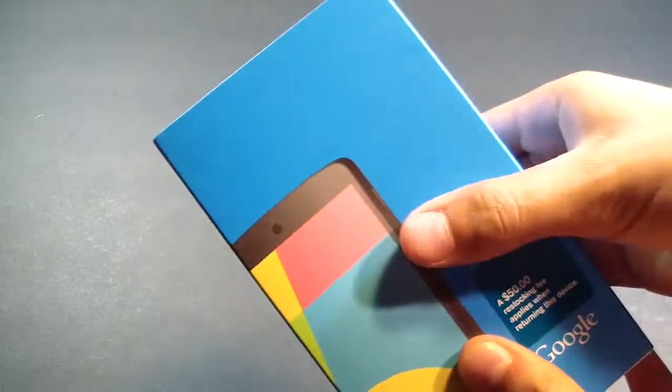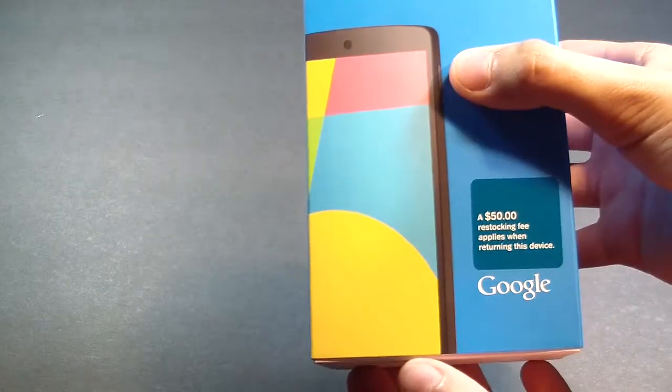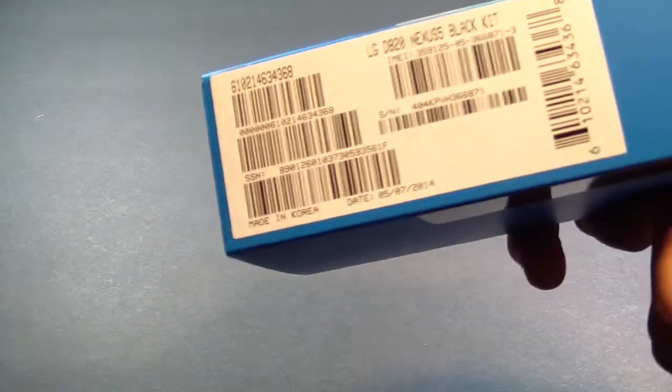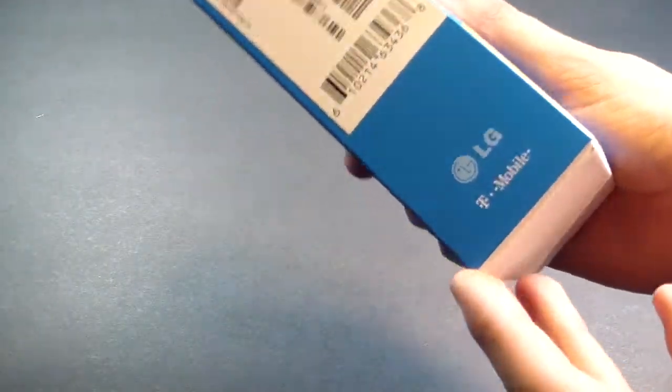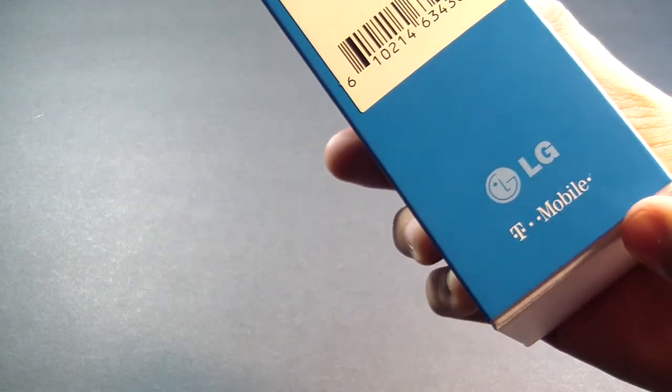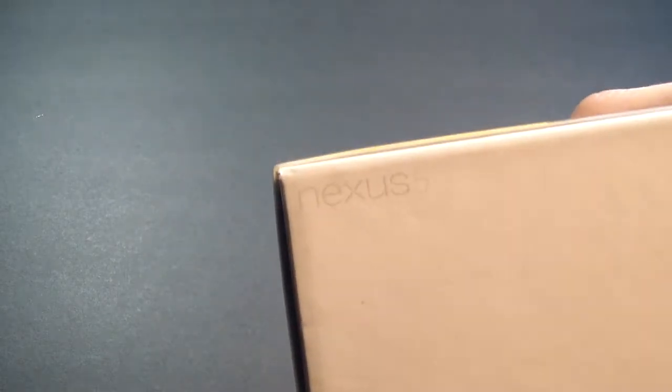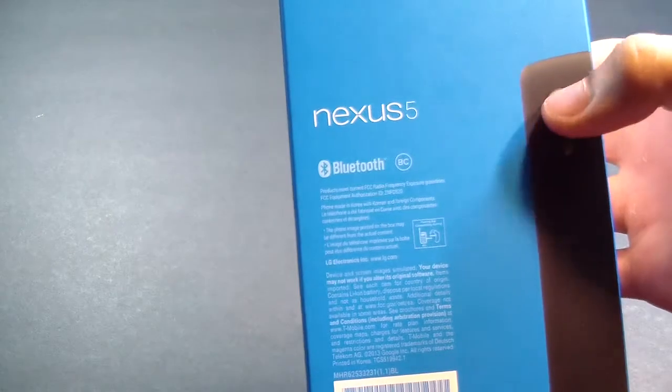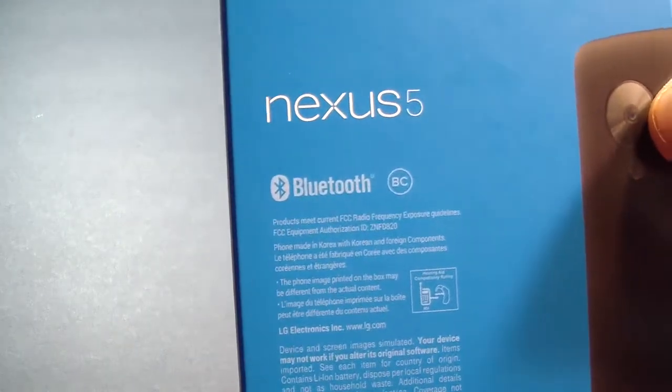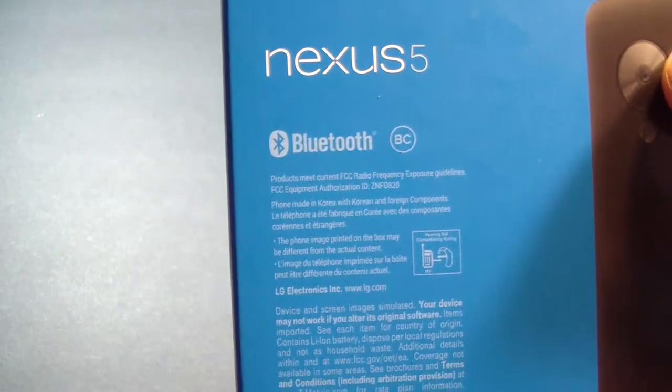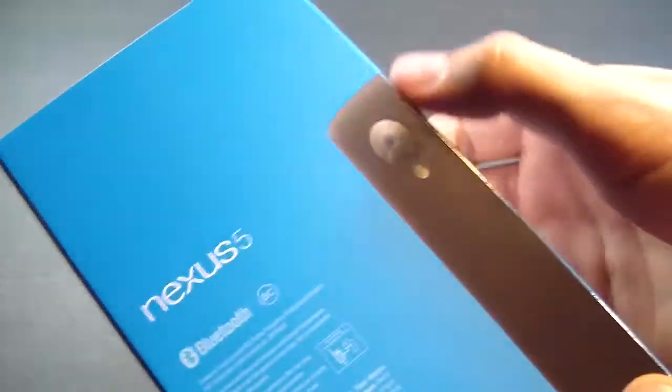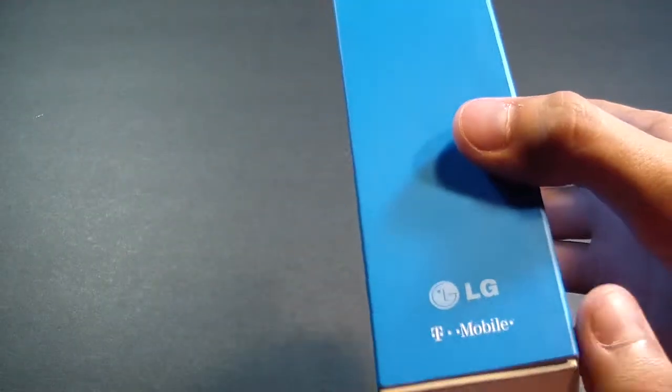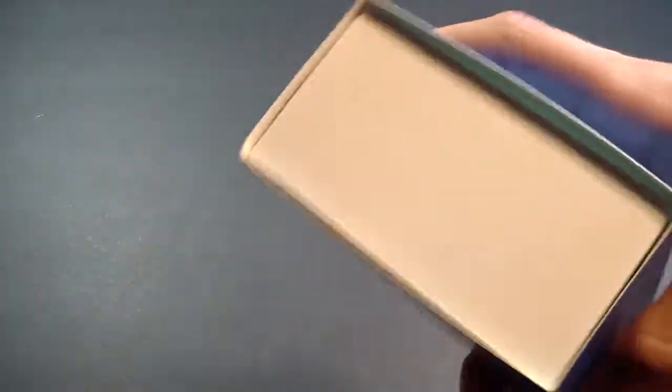As you can see, it says Google on the bottom with the Nexus 5 wallpaper. In this case I got the black 16 gigabyte model. On the side we get some information about the phone along with LG branding since this phone is made by LG, along with the T-Mobile carrier branding. On the bottom it says Nexus 5, and on the back we get information such as Nexus 5 compatibility with Wi-Fi and Bluetooth, along with some coding and a side panel view. On the other side we just get LG branding and T-Mobile, nothing else too interesting, and on the top of the phone it's blank.